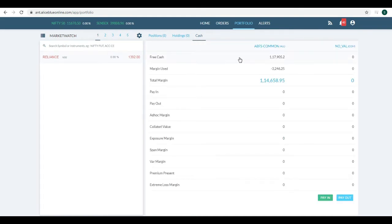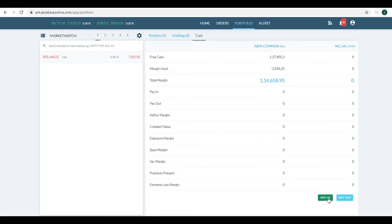You will see what is the free cash available, what is the margin used, and all those things. At the bottom, you will see Pay In and Pay Out. Click on Pay In option if you want to add funds.